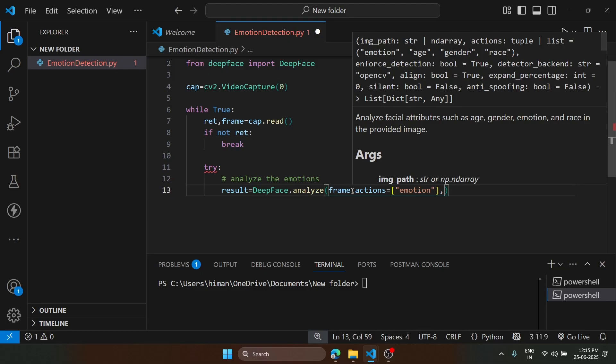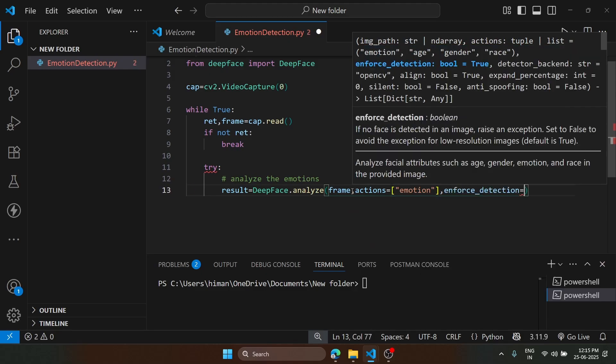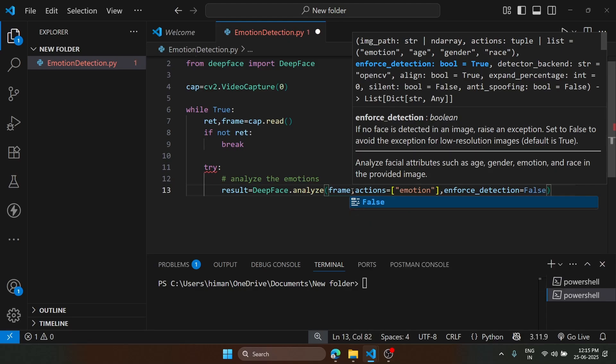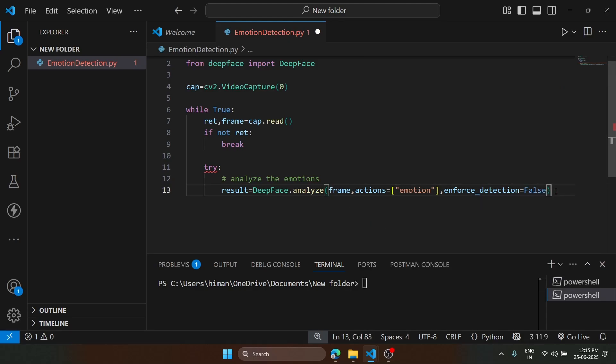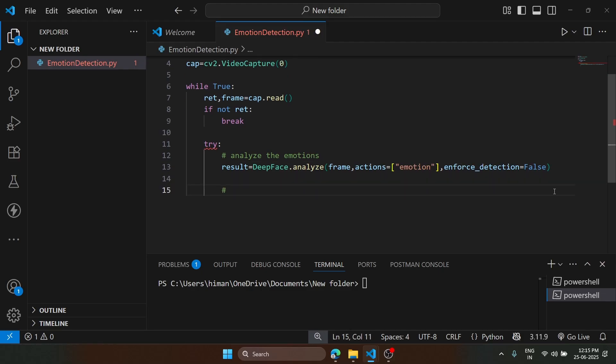One more thing we need to mention is enforce_detection equals false, so the code will continue to work even when there is no emotion detected. Now we are going to get the dominant emotion.